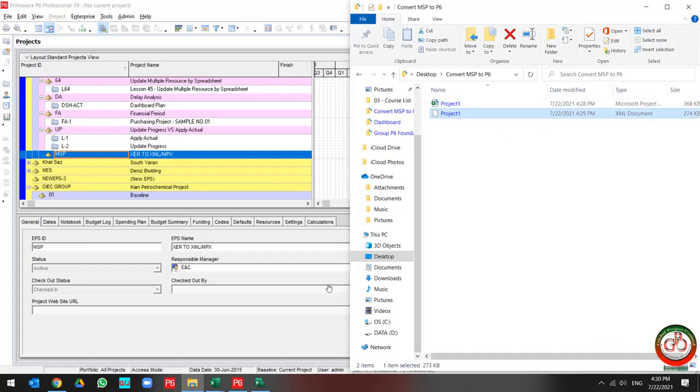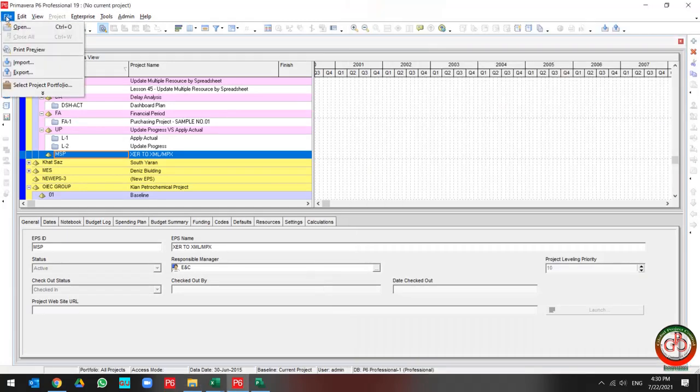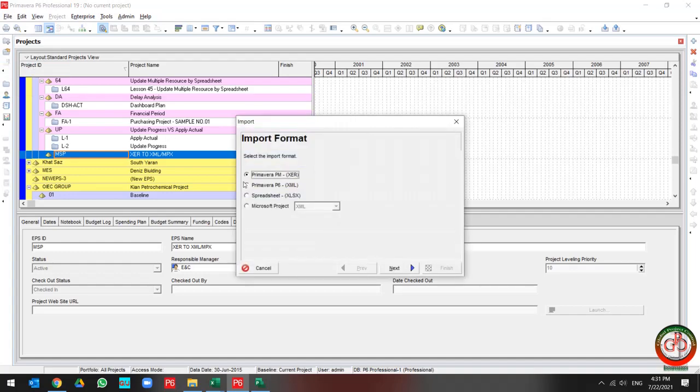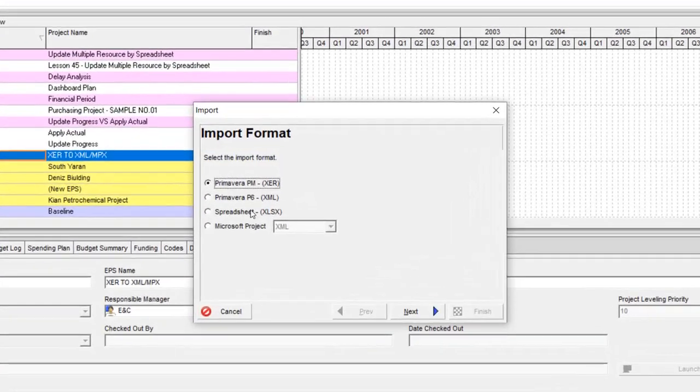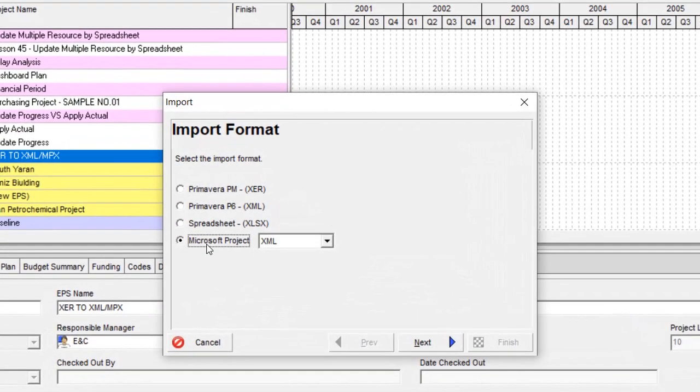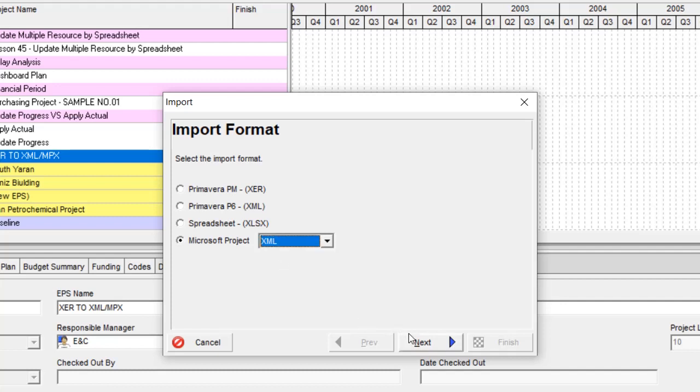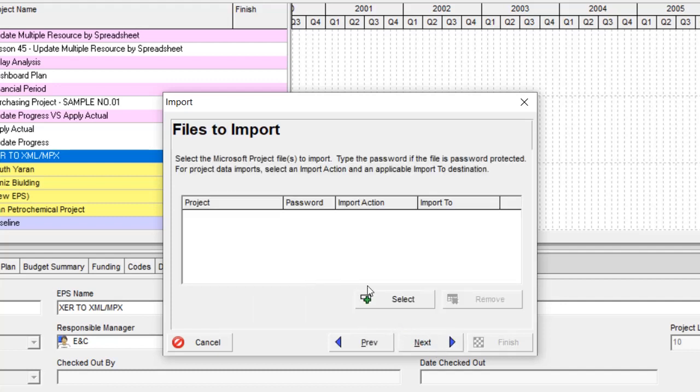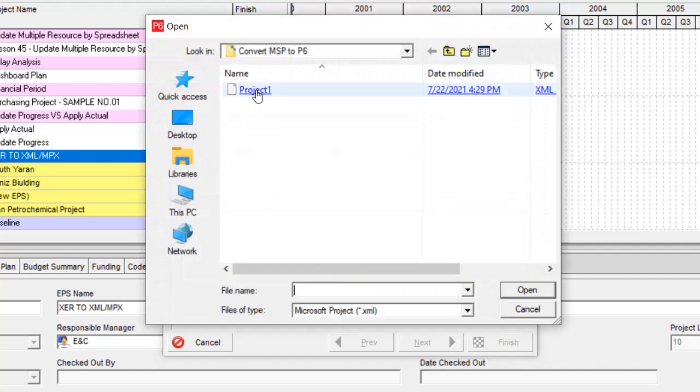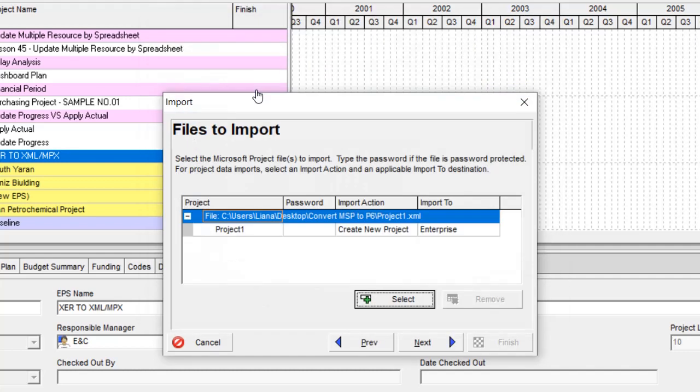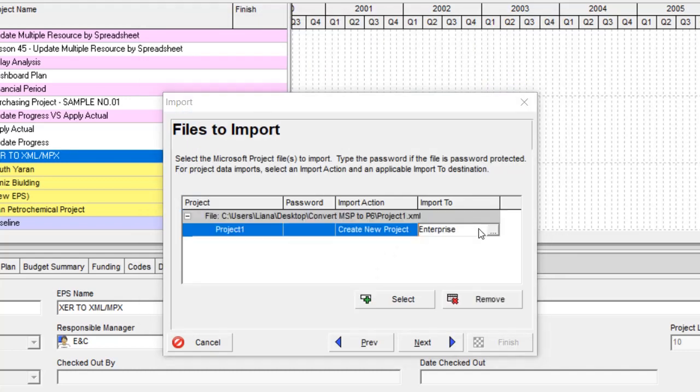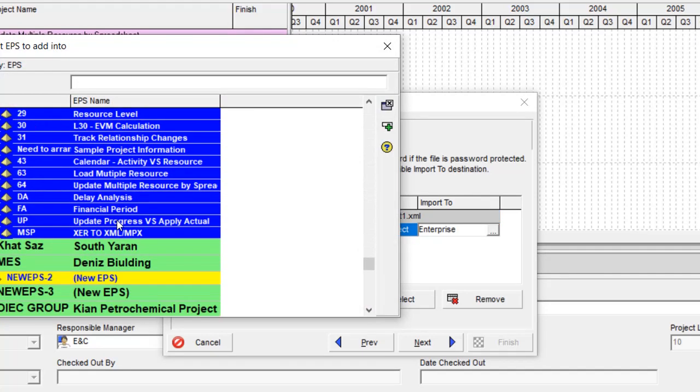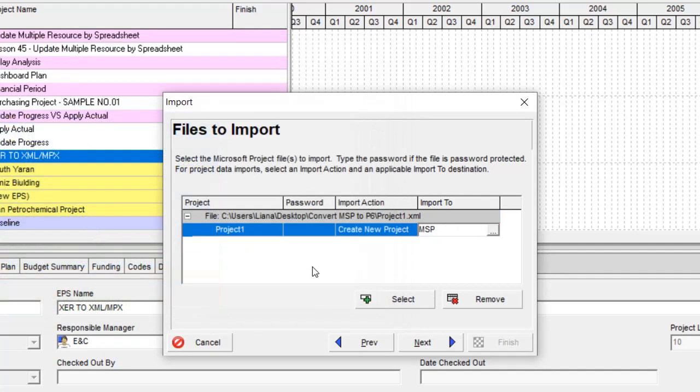So right now, I need to go to the Primavera P6 and import it from Microsoft Project. As I told you, XML and MPX format are acceptable format from Primavera P6. I select XML, then select the file. Let me select my correct location.